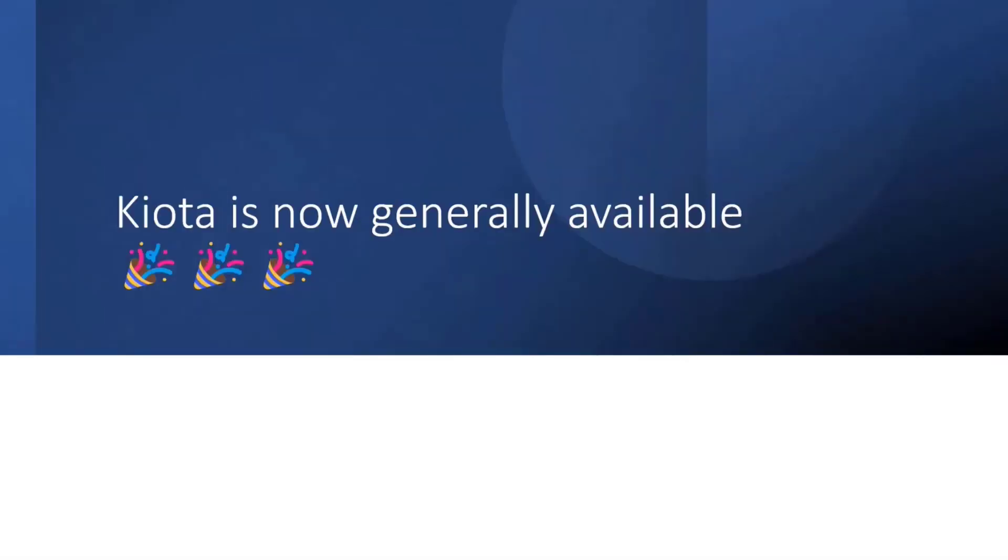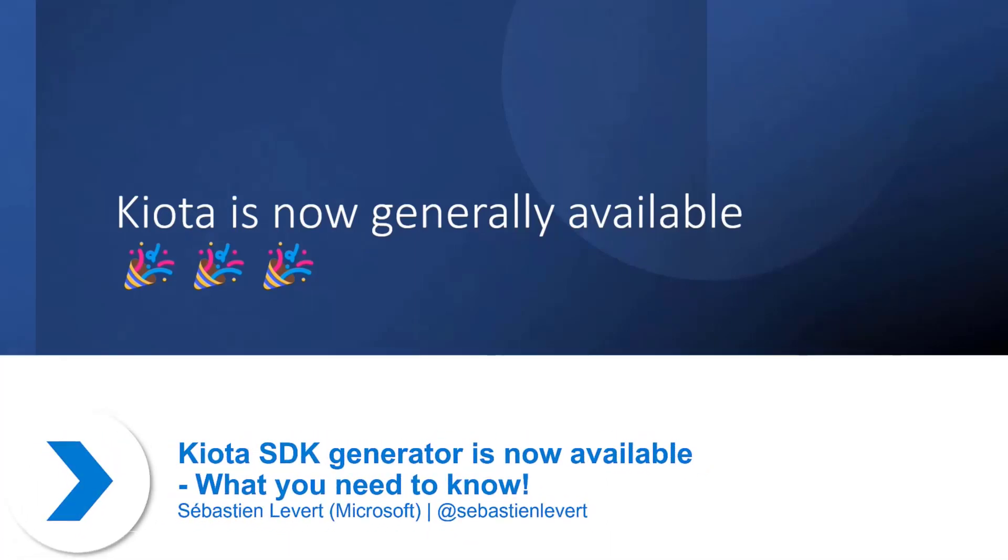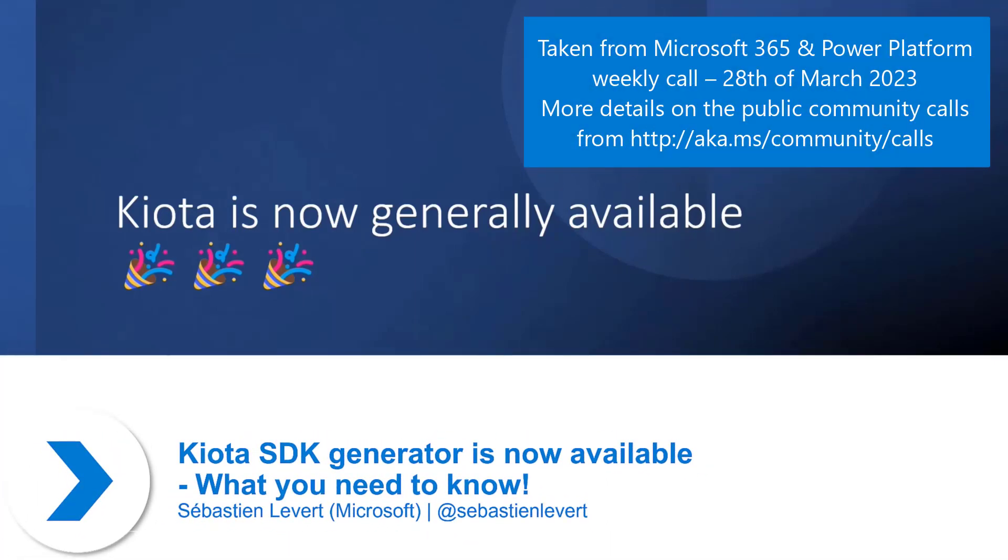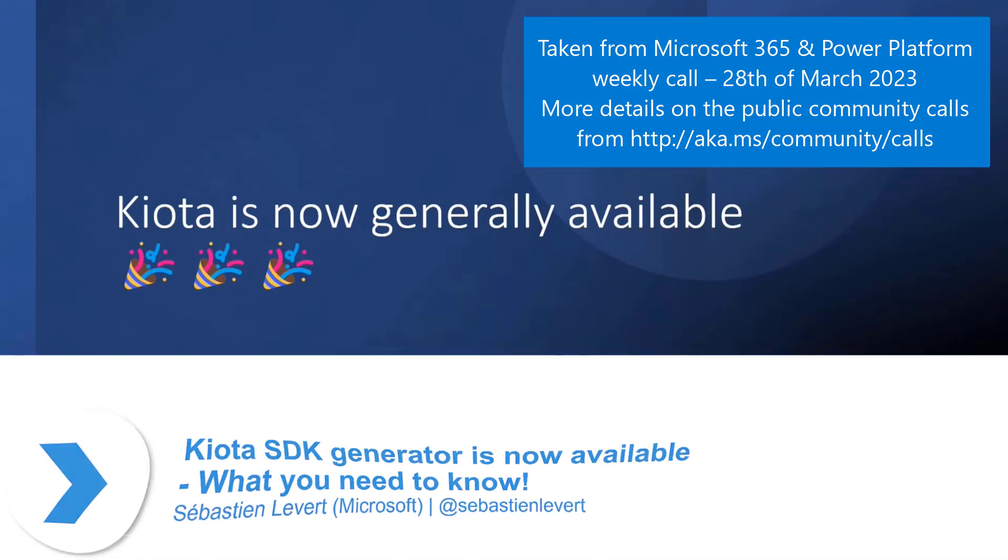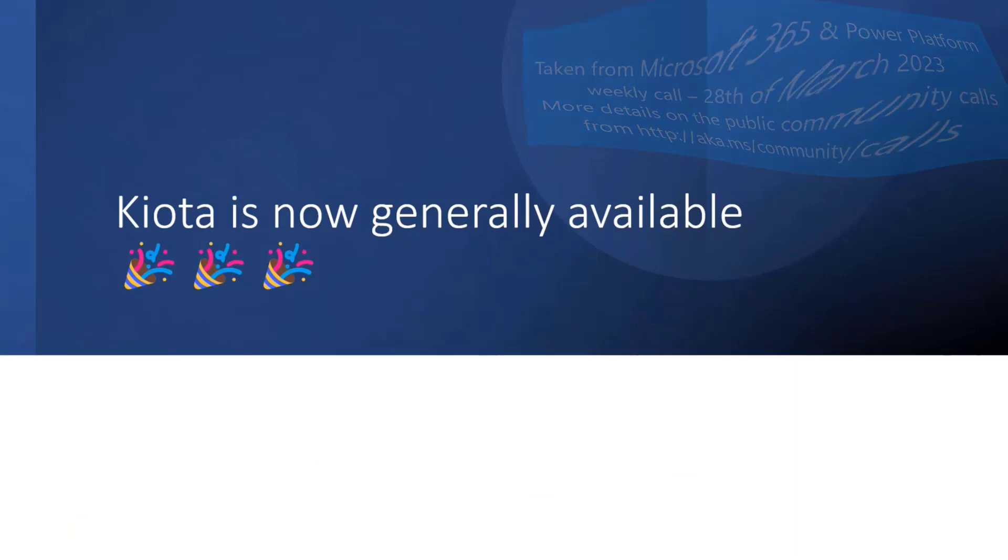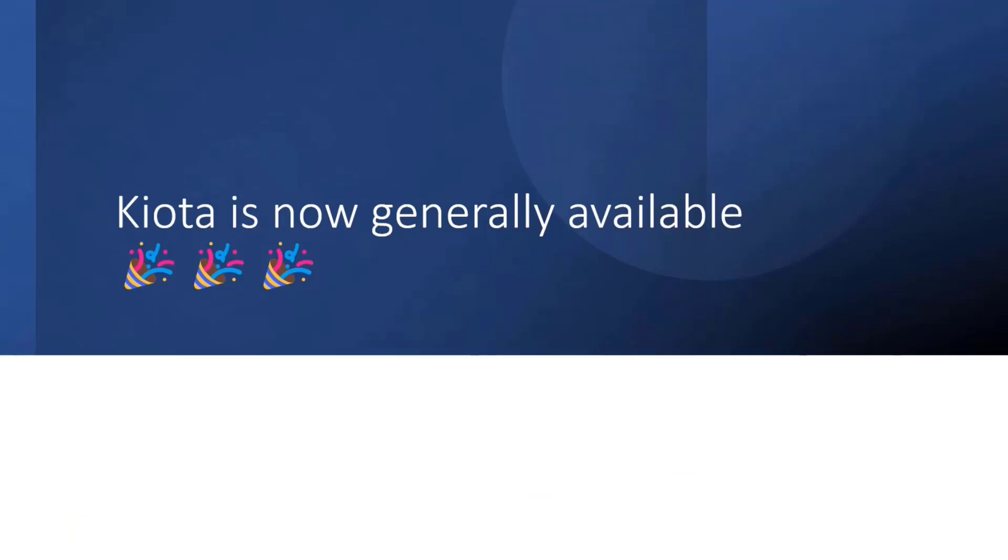We're excited to come to this group today to announce the general availability of a tool we've been working on quite extensively in the last two years, which is called Kiota. You might have seen this in some previous stages in the past. Kiota is a really cool tool to work with HTTP APIs, but what is it exactly?